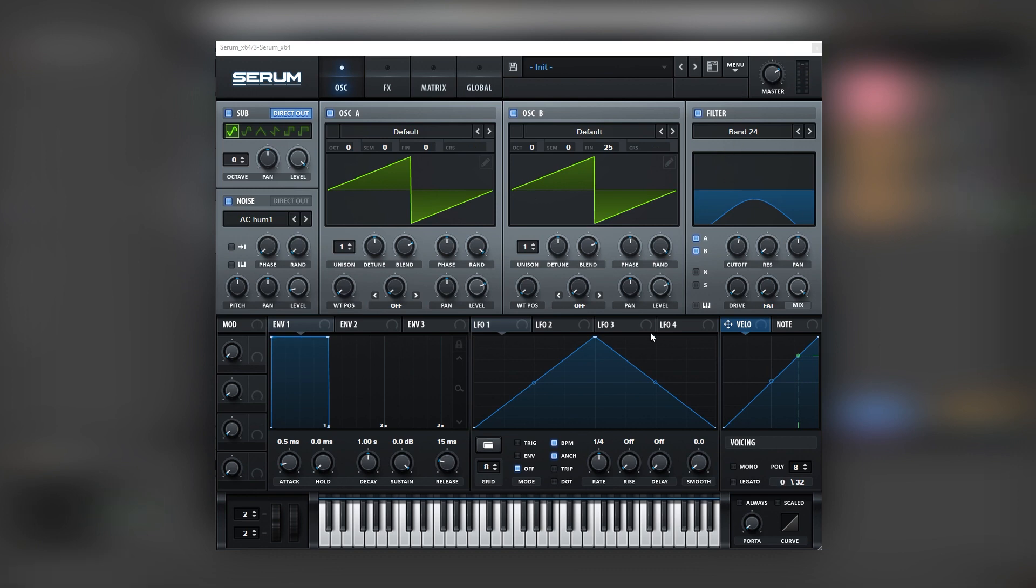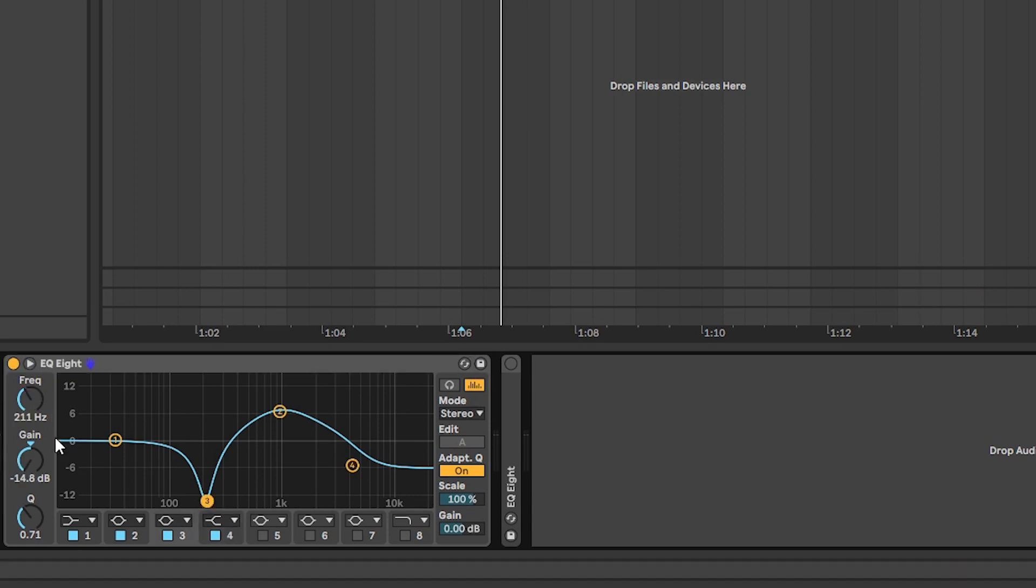And now we need proper EQ to make it sound like the reference. The first EQ is going to have a huge notch here at 200hz and then a boost around 1k and then we're going to load the highs a little bit.